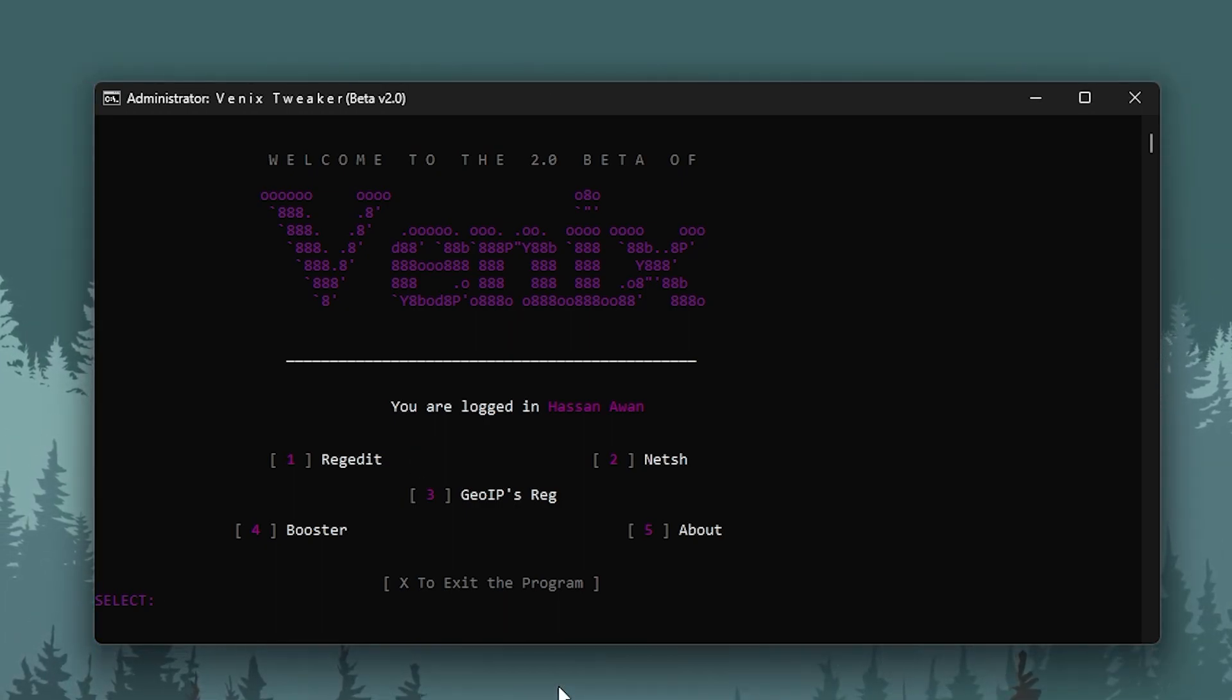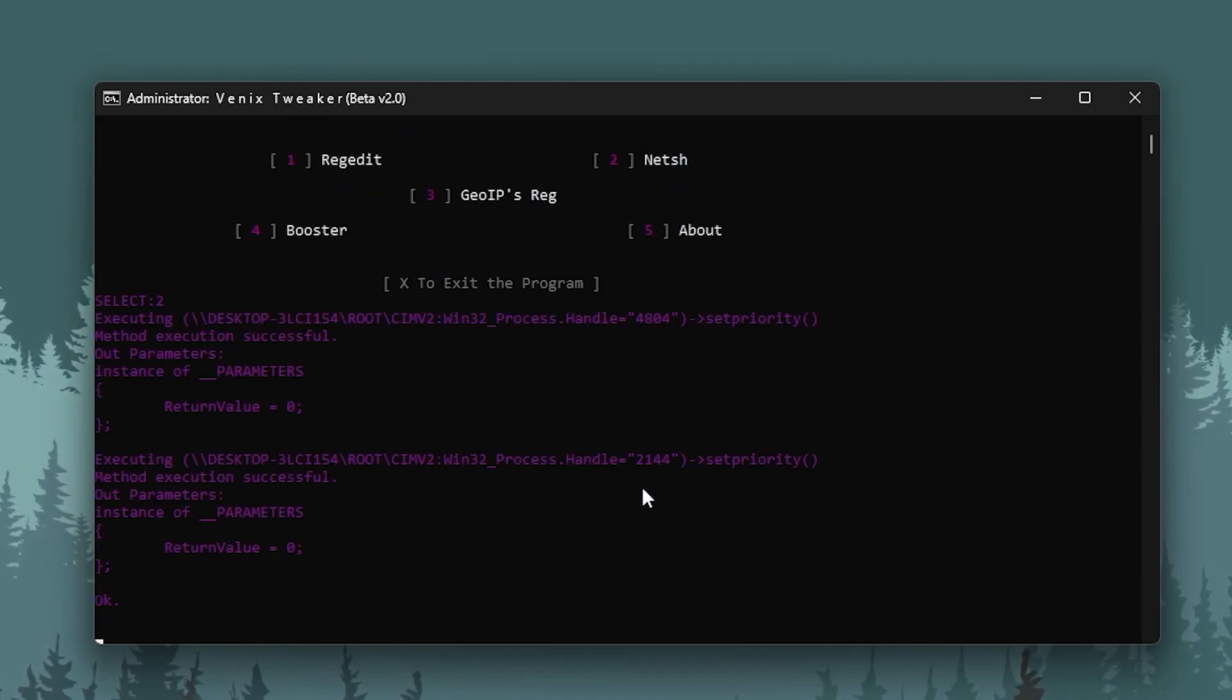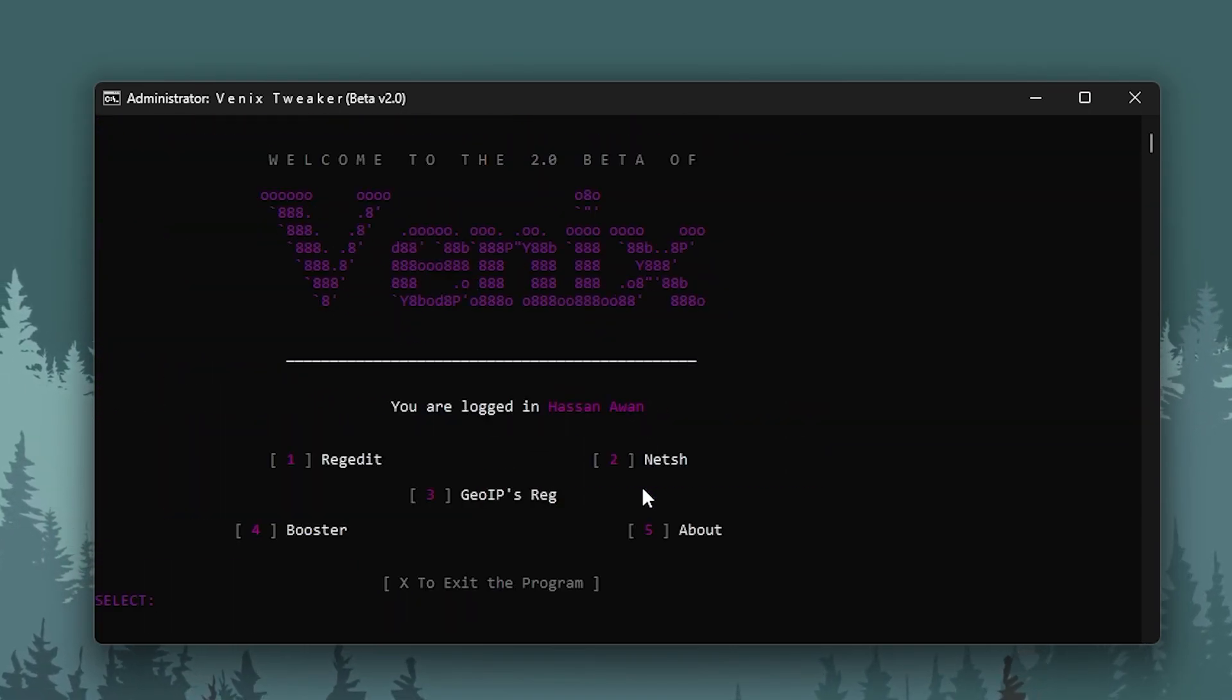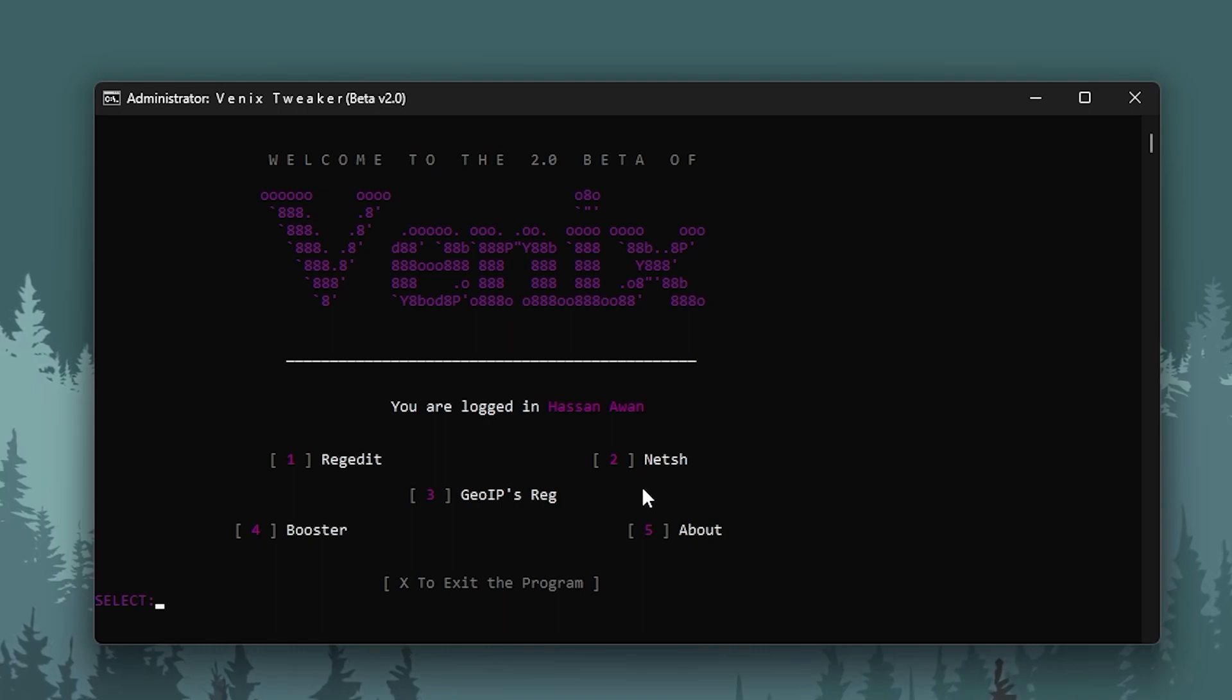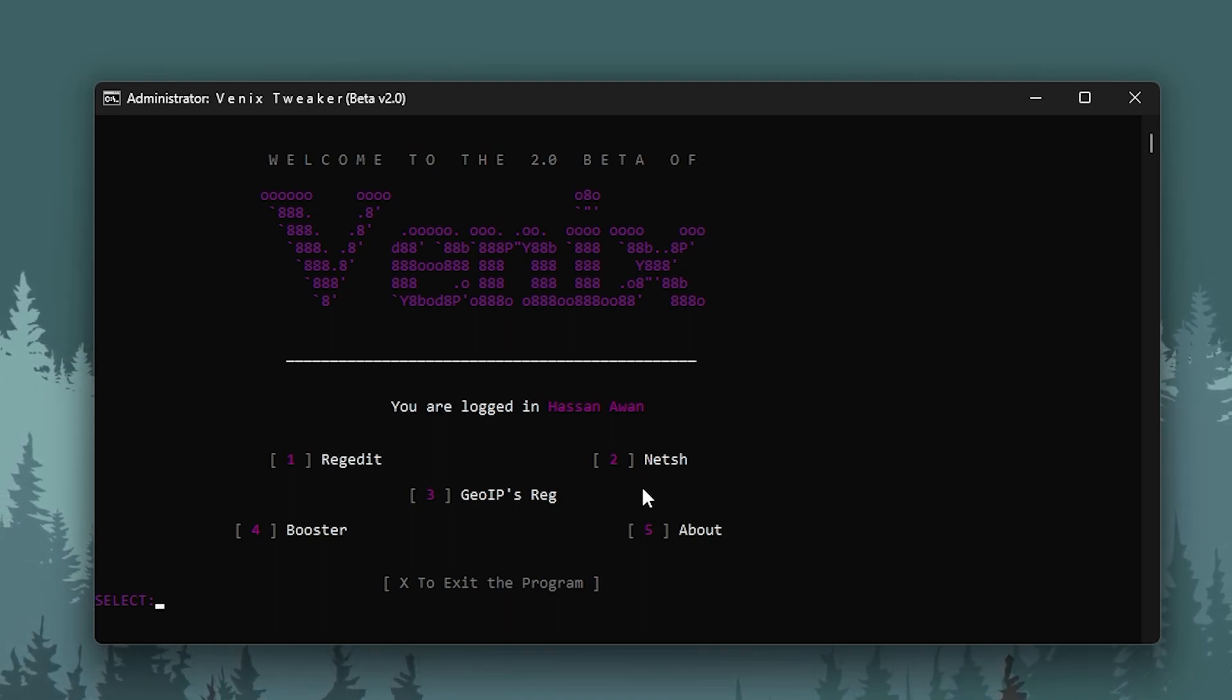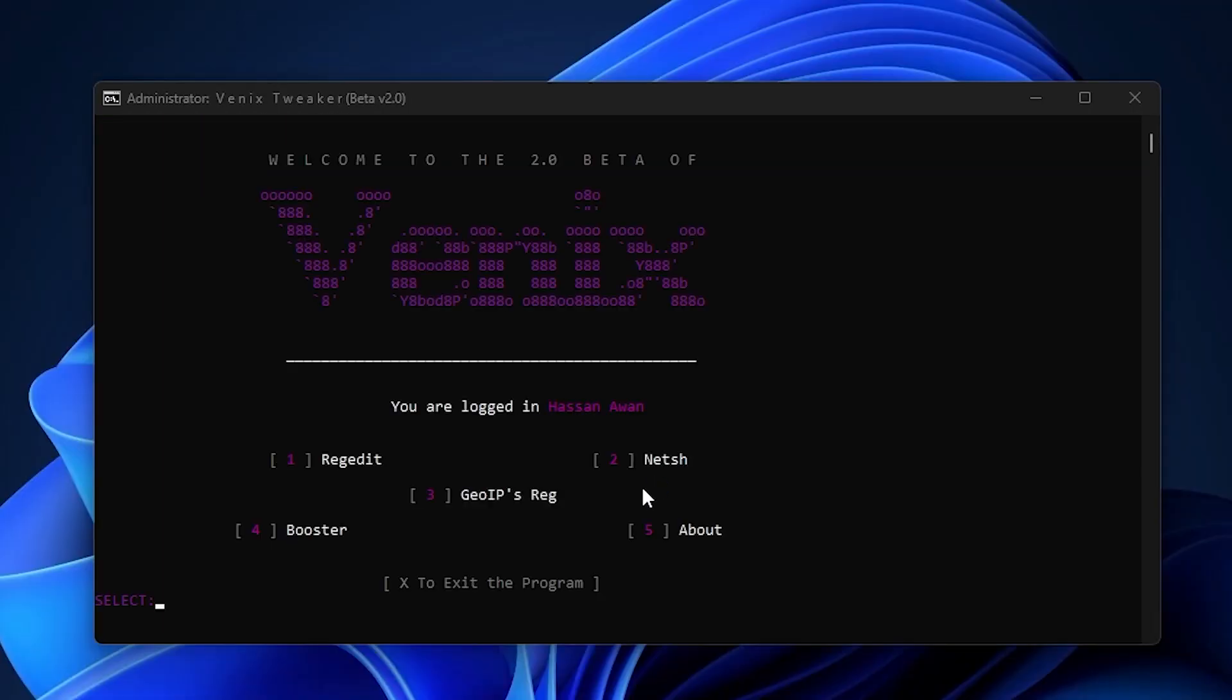Press 2 and press Enter and it will optimize your network, your latency, and improve it. Then here is the Geo IP registries. You need to click on 3, press Enter, and it will optimize your network as well.